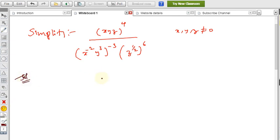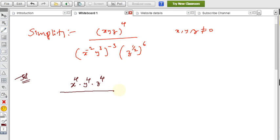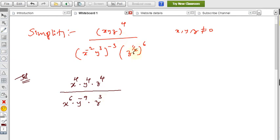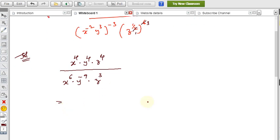First, expand the numerator: (xyz)^4 = x^4 · y^4 · z^4. For the denominator, apply the powers: x^(−2·−3) = x^6, y^(3·−3) = y^(−9), and z^(1/2 · 6) = z^3.